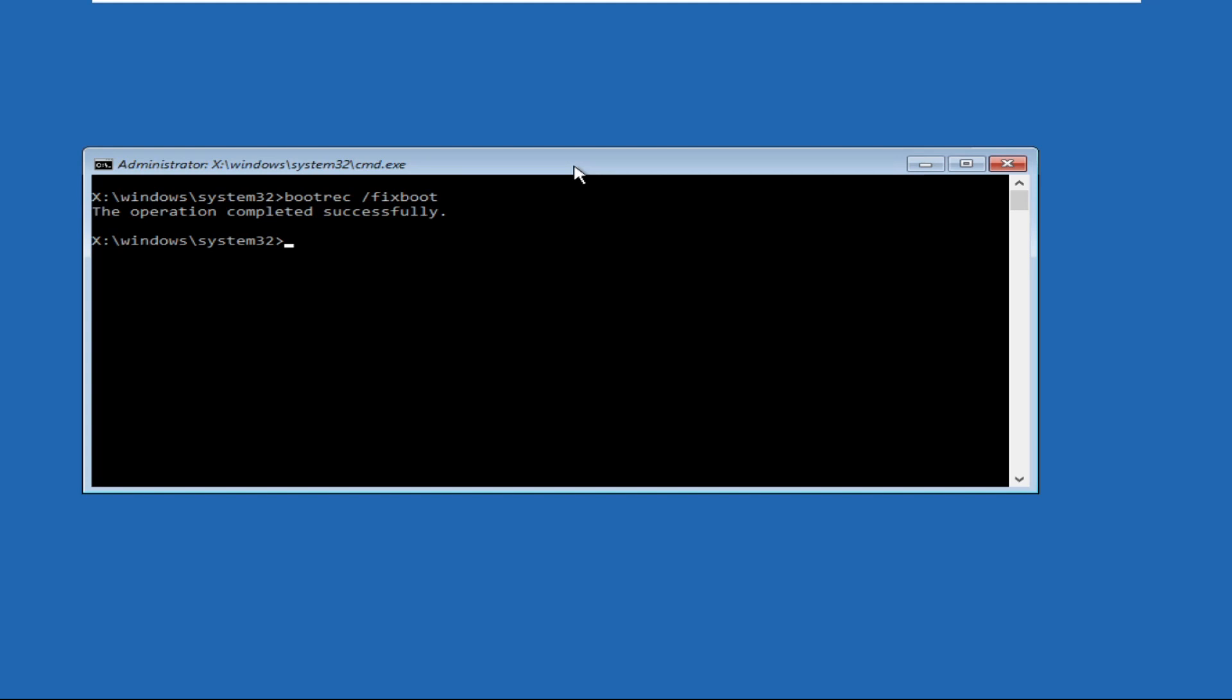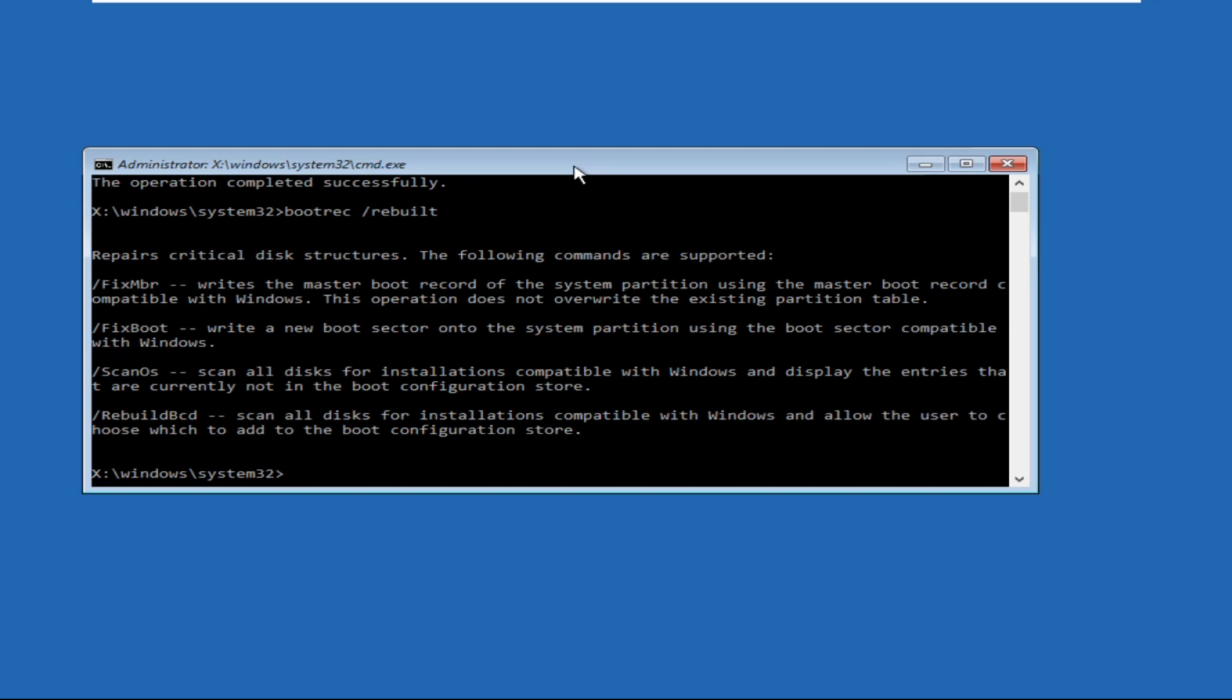And then type cls and then go for bootrec space slash scanos and hit enter. Then type in bootrec space slash rebuildbcd and hit enter.